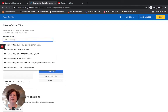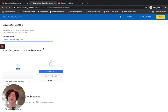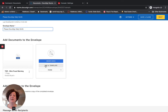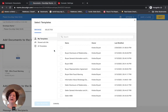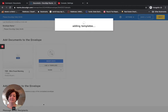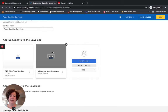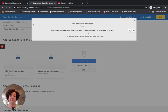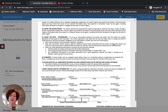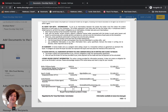I want to have an envelope name — I am just going to call this Sally Smith. Here is the wire fraud warning. I want to add a template: we are going to add the Information About Brokerage Services. I am pretty certain it is this one right here — Information About Brokerage Services. I am going to click Add Selected. Yes, it is the Information About Brokerage Services.